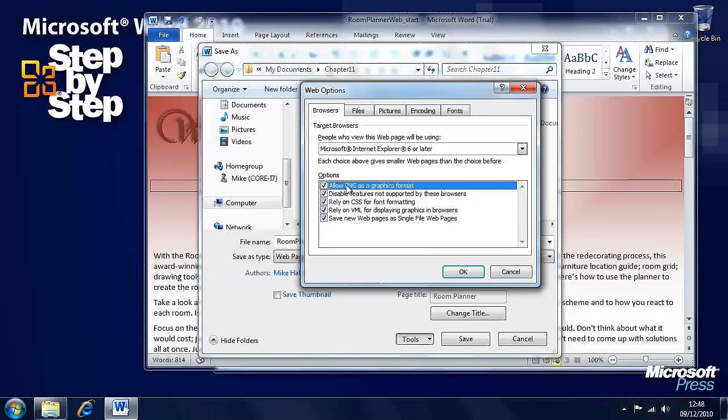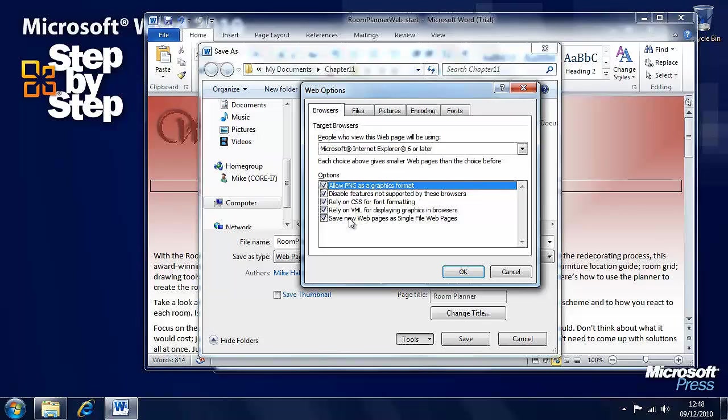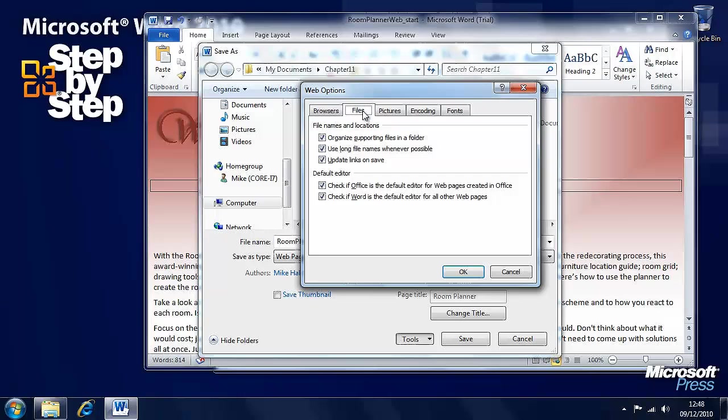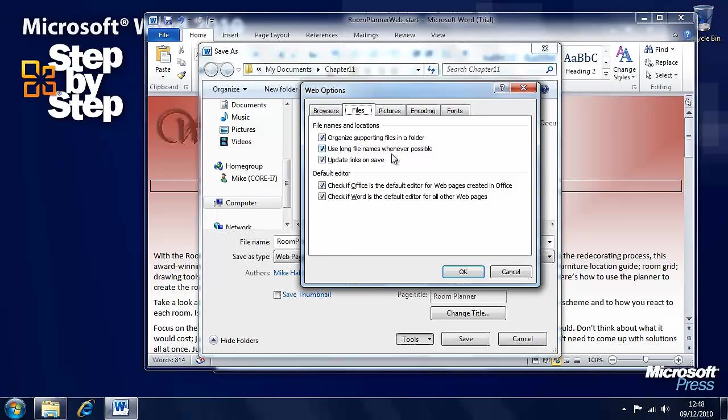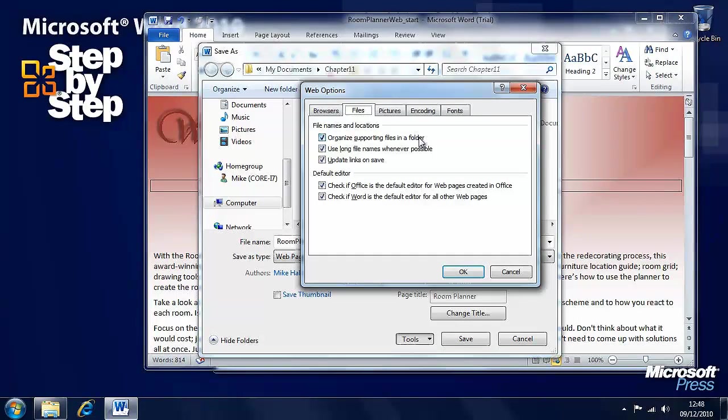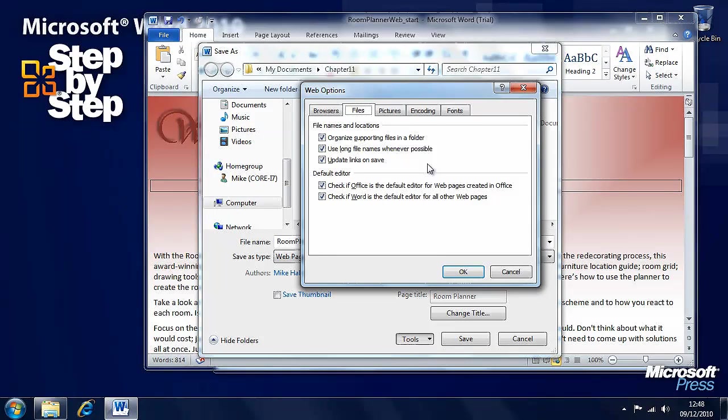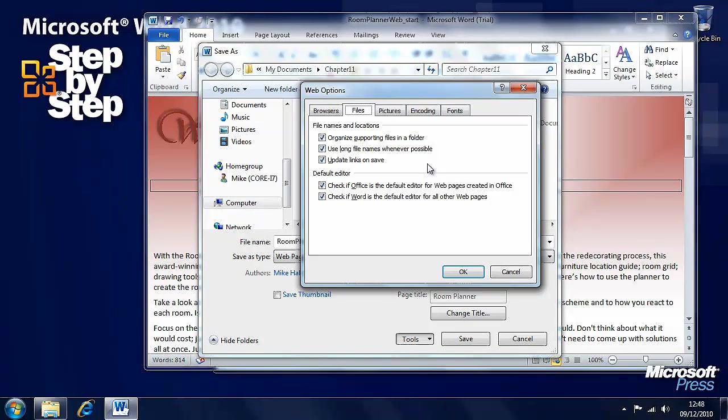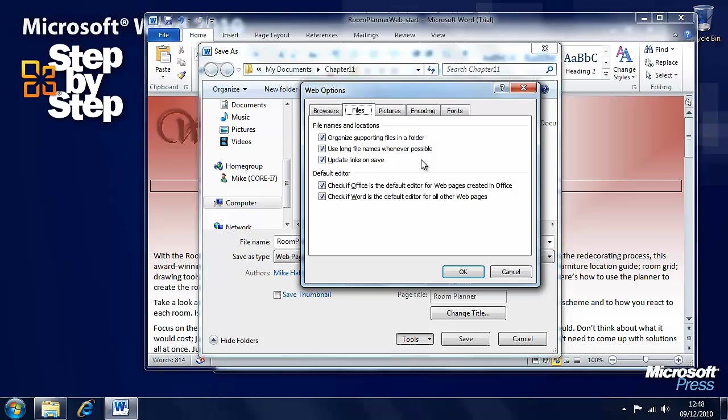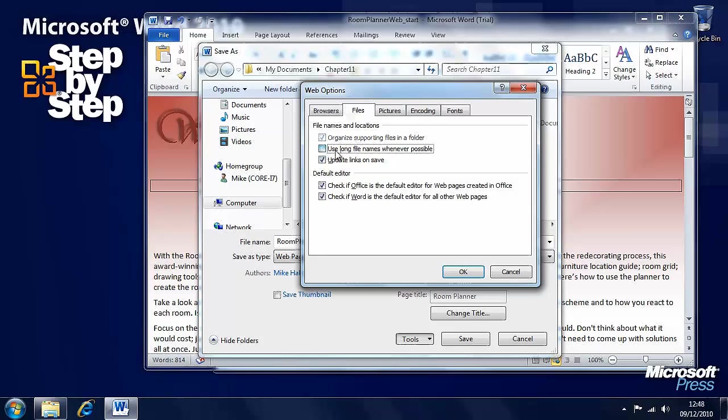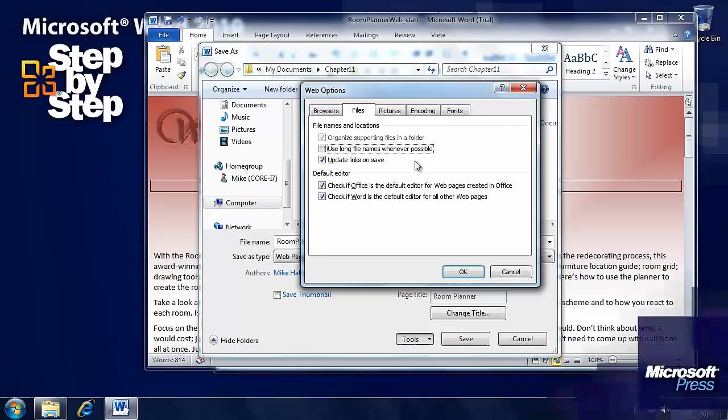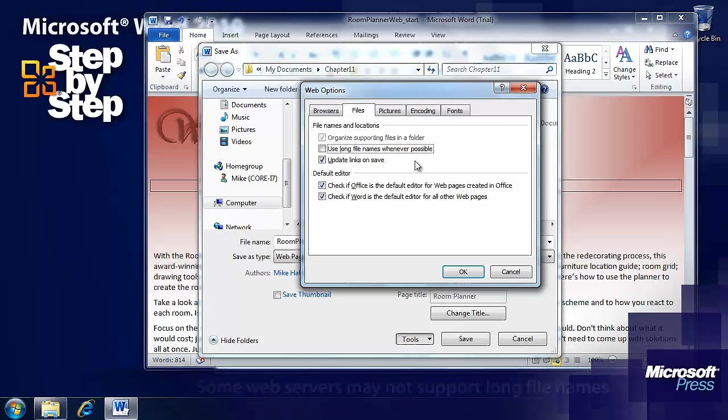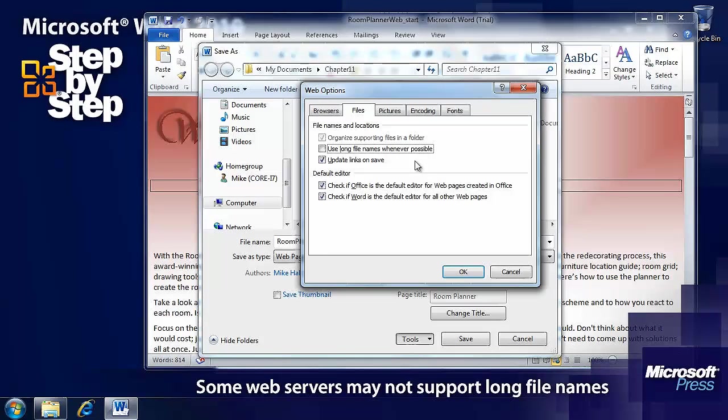We can allow or deny specific features within the files. We can organize supporting files in a folder or we can turn this off and they will all appear together in the same place in that chapter 11 folder. We can turn off the use of long file names to maintain full compatibility with websites.